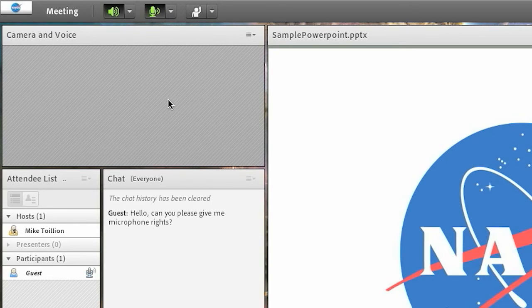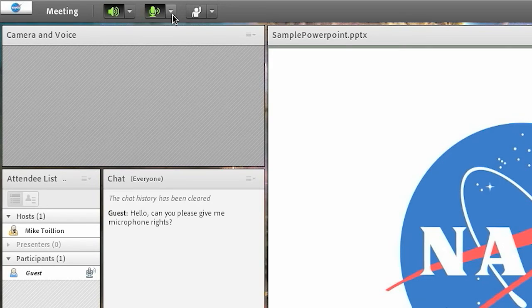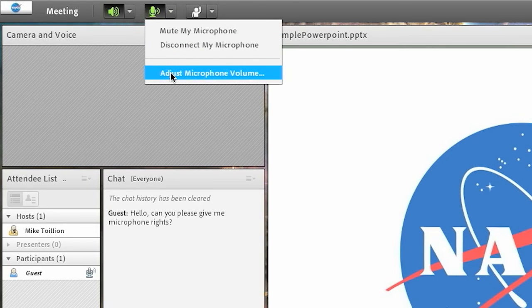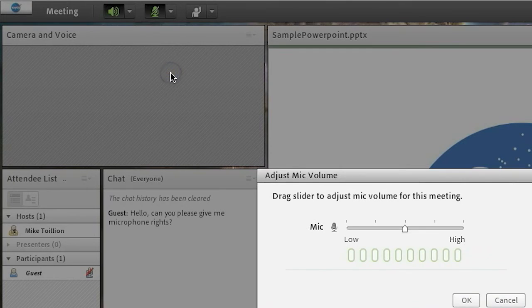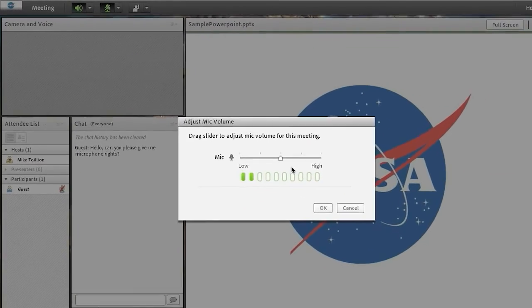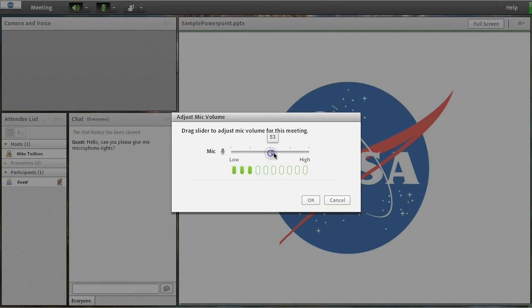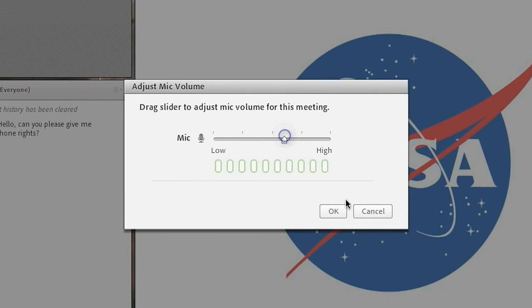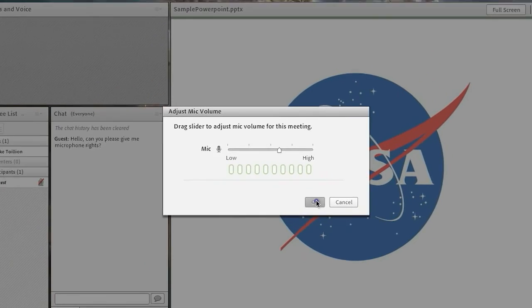To unmute, simply click it again. If you need to manually adjust the level of your microphone, click on the drop-down menu next to the microphone icon and select adjust microphone volume. Drag the slider to raise or lower the microphone level. Thanks for watching!